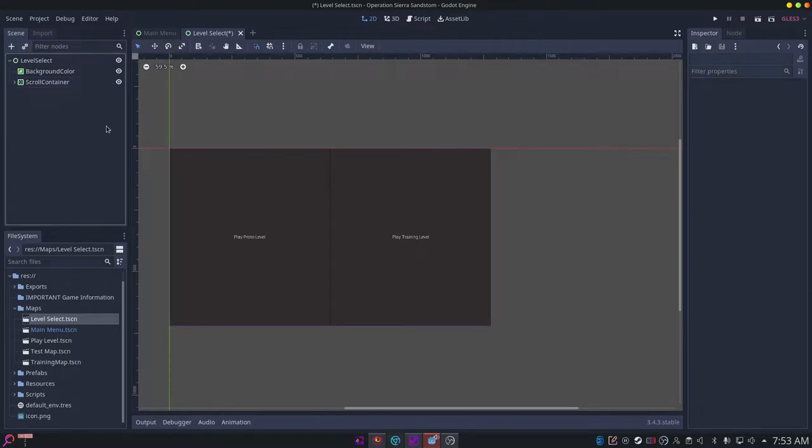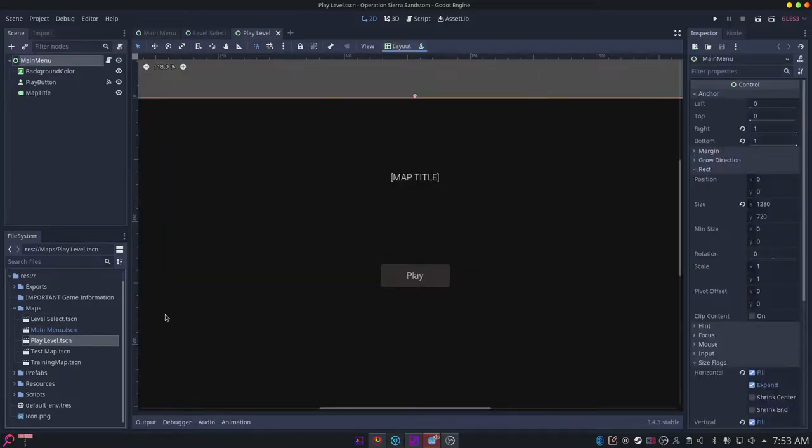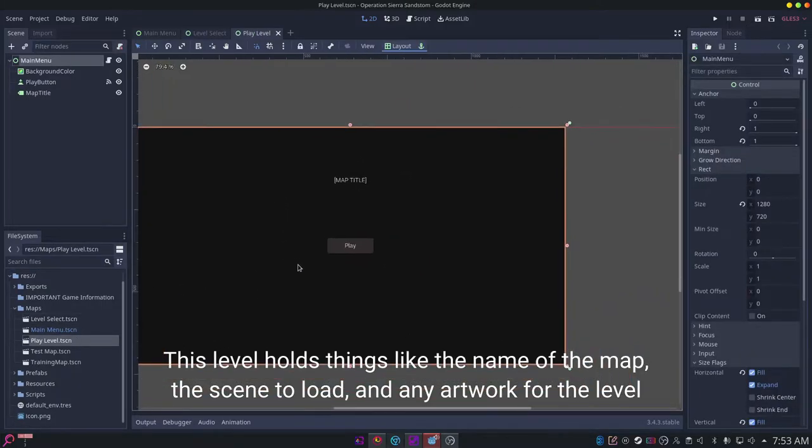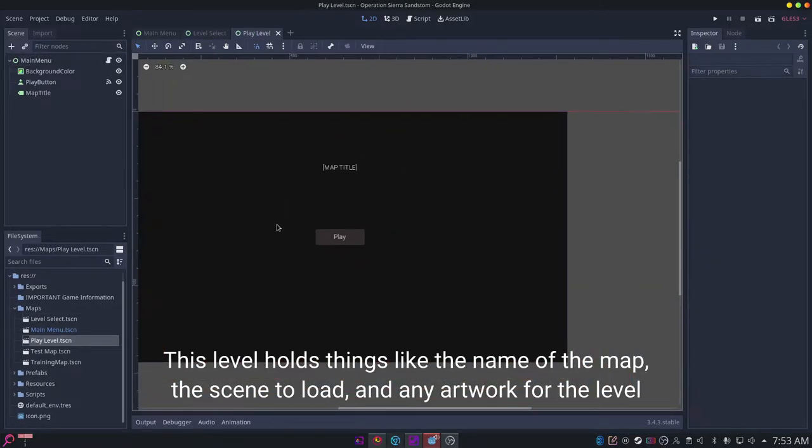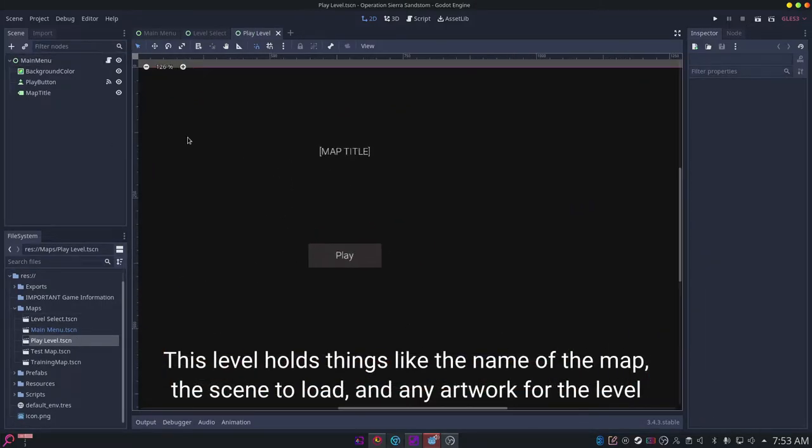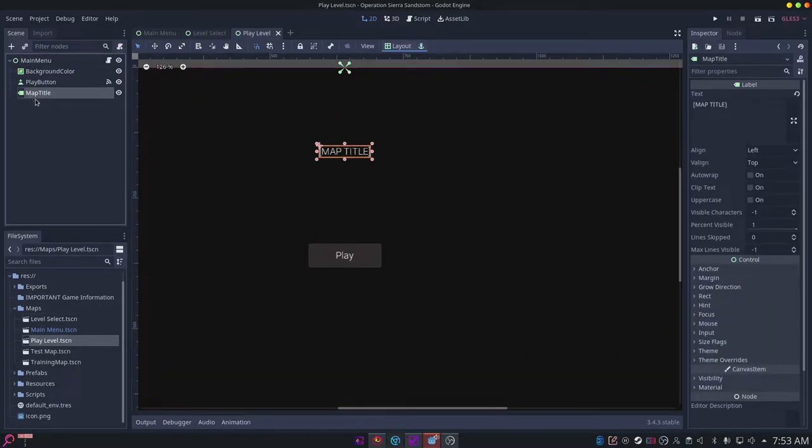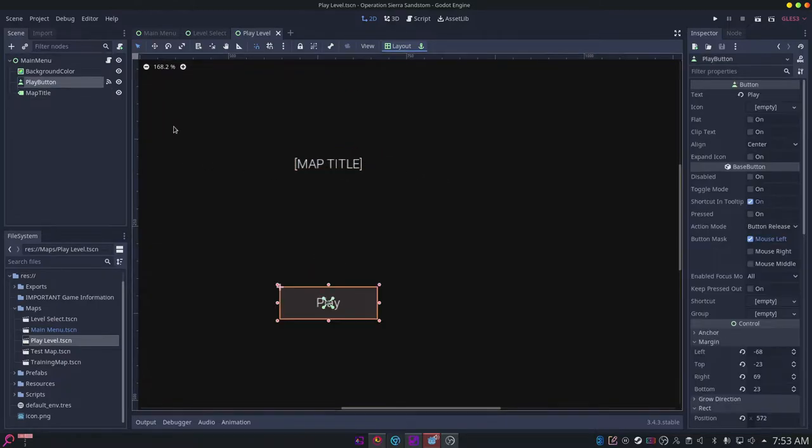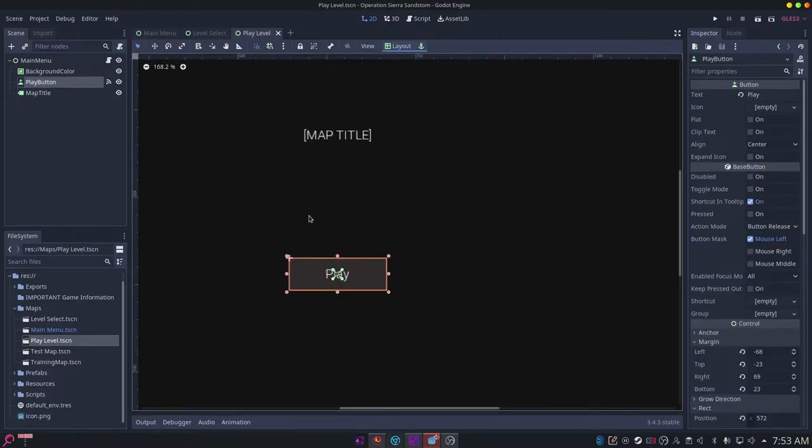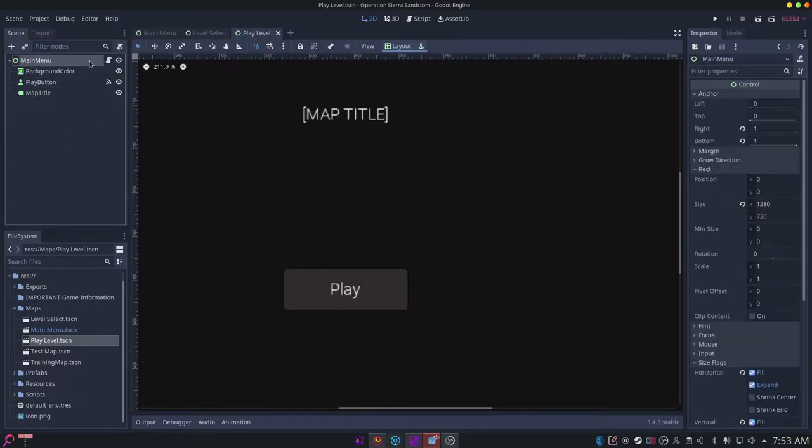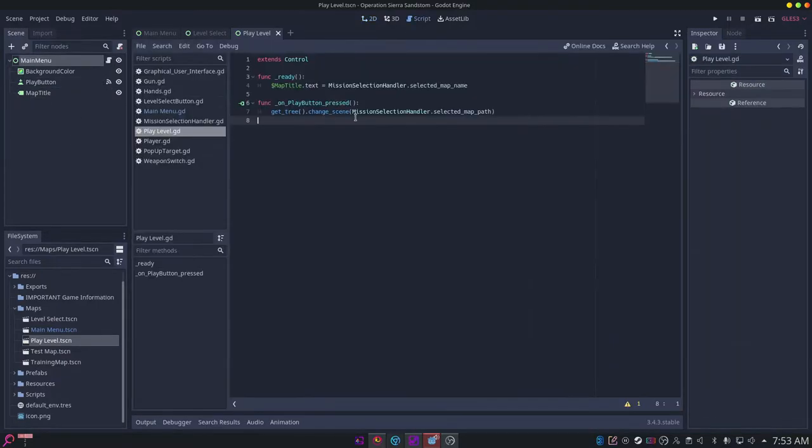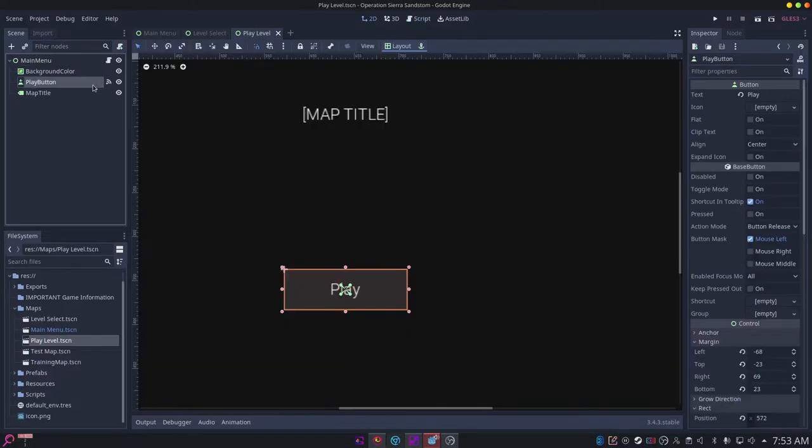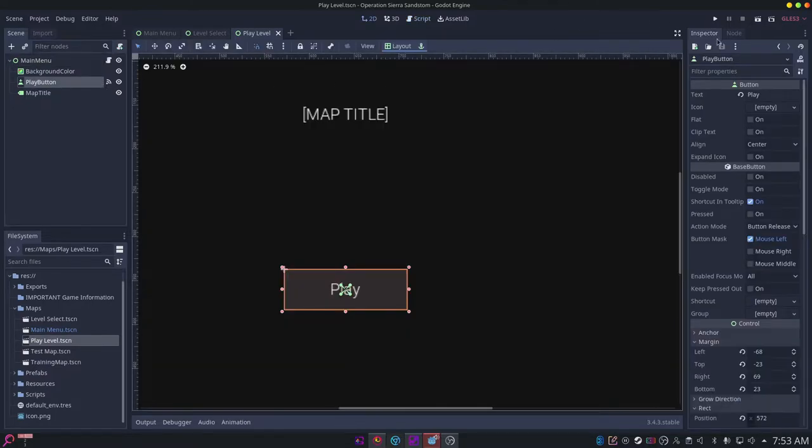Then you want to have another menu and you can just call this play level. You can have a label on it called map title and then a button that says play on it. Then you want to have a script on this with the play button connecting to that script.